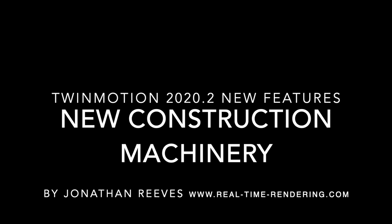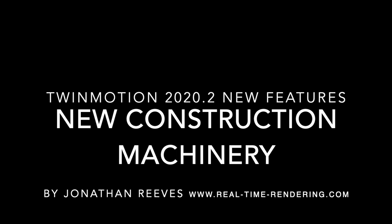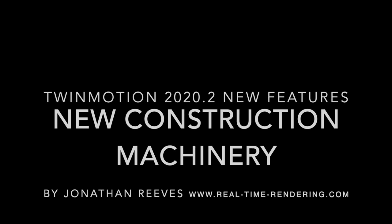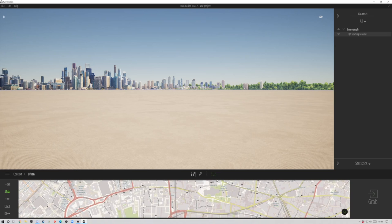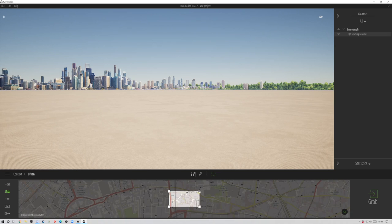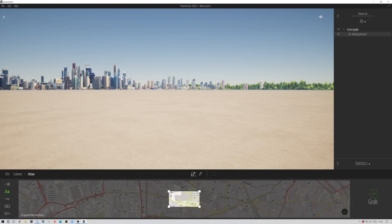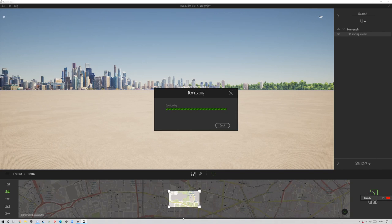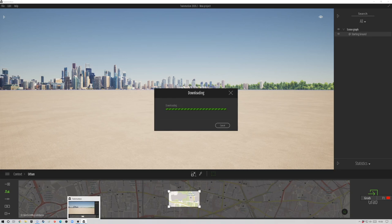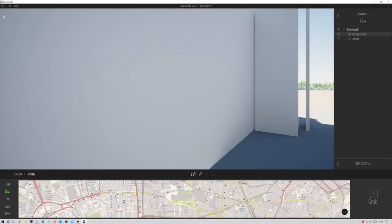The next section is the new construction machinery, a really nice feature for architects, construction managers and project managers to show more about the project itself. To demonstrate this, I'm going to use a feature not many know about in Twinmotion - you can grab information on context from OpenStreetMap. This is really cool. You can search for nearly every location in the world. Obviously there's going to be much more for cityscapes than elsewhere.